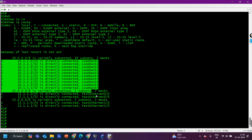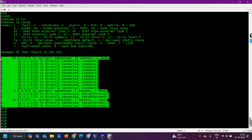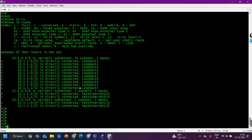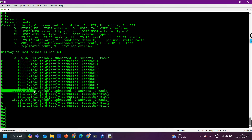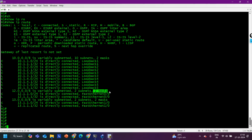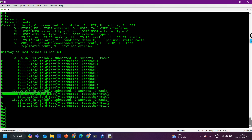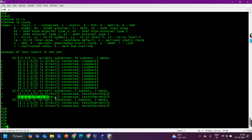In the routing table of this router you can see there are only directly connected networks. Many pieces of information are present: the network, the subnet prefix length, the subnet mask, and which interface the network is connected on. For example, 12.1.1.0/8 is variably subnetted with two entries — one is the subnet network ID and one is the local IP address with a /32. If you don't know how to read a routing table, there is already a video on my YouTube channel for that.